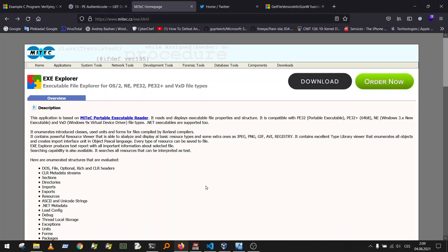This is a short video about finding a vulnerability in a tool that processes Portable Executable files. I found this vulnerability in a strange way while trying to find a tool that can parse and validate digital signatures for PE files. This video is also about never trusting a tool that processes or parses malicious PE files that you didn't develop yourself, because these tools can have vulnerabilities too.